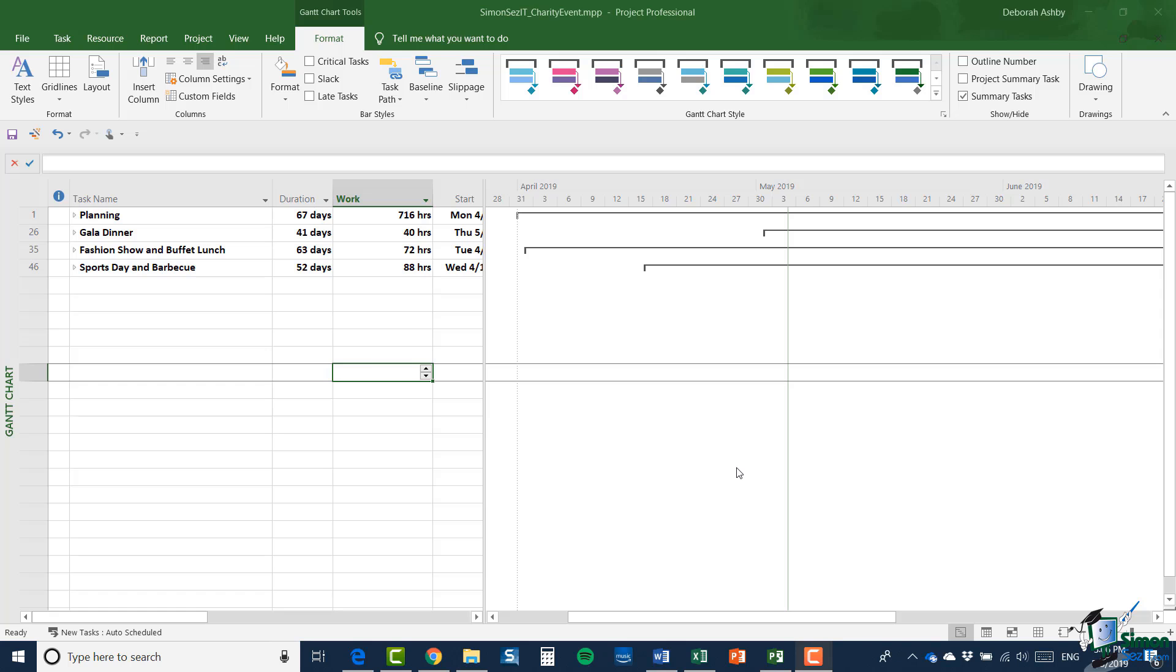Hello again and welcome back to our course on Project 2019 Advanced. In this and the next few sections, we're going to look at a couple of related topics in Project 2019.